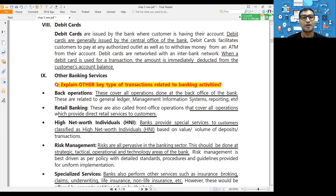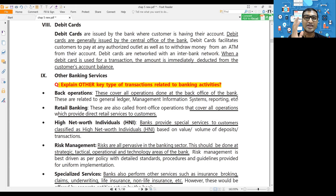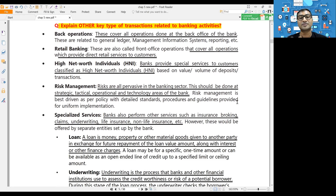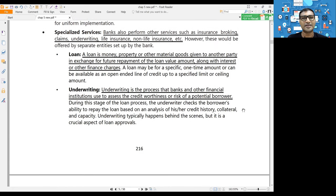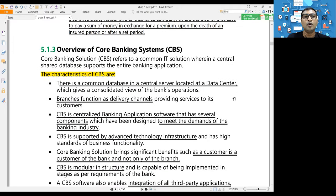Back office operations handle all accounting work and credit checks for loan applications. Retail banking refers to the branches where customers can walk in and do banking activities. High Net-worth Individuals - those with large bank balances - are offered portfolio management services, for which the bank earns a commission. Risk management, particularly handling NPAs - Non-Performing Assets - is also a key function of banks. Specialized services include loan underwriting and insurance.